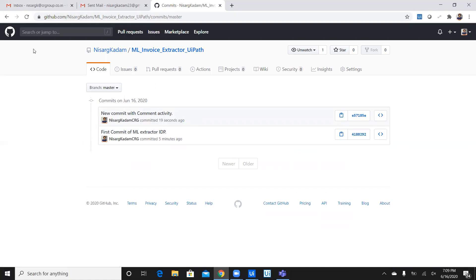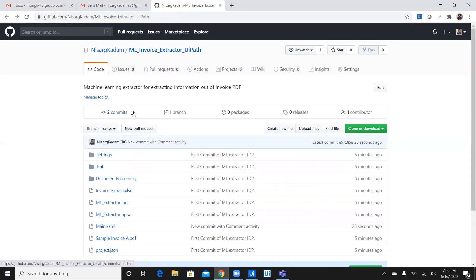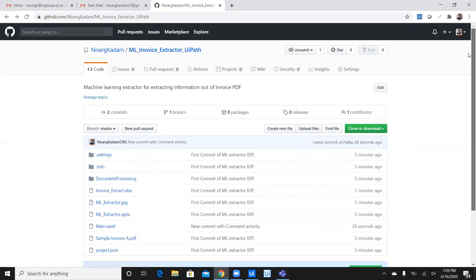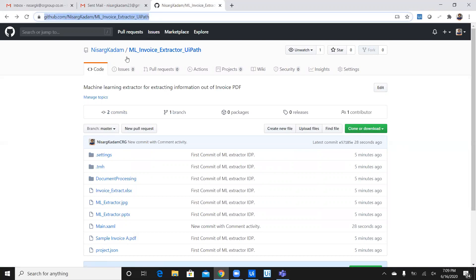So, this is how you manage version controlling with Git as integrated with UiPath, which is very easy. Now, you can go ahead and download the project which I have created yesterday from this link, which I will be posting along with this YouTube video. Thank you so much for watching this video. Happy automation.